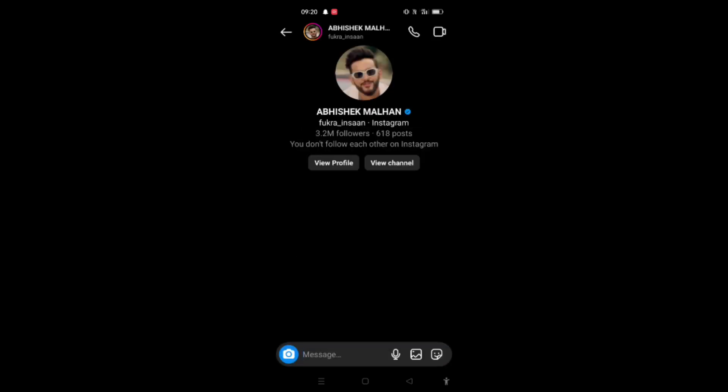And this will be unsent or deleted from both sides. Thank you for watching this video. Like this video, share it with your friends, and do subscribe the channel for more.